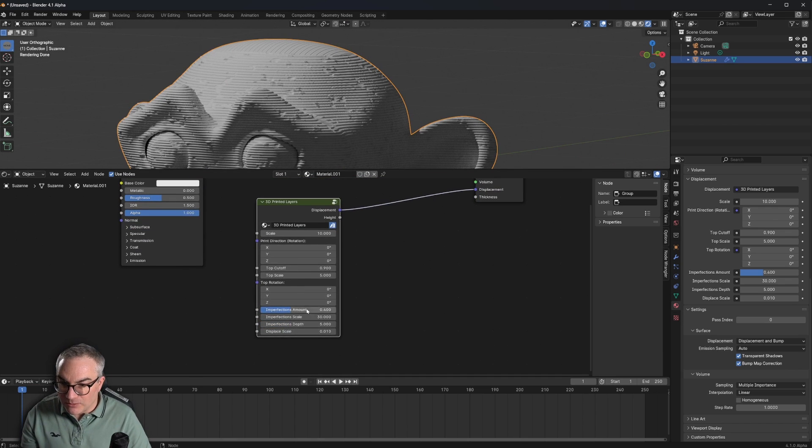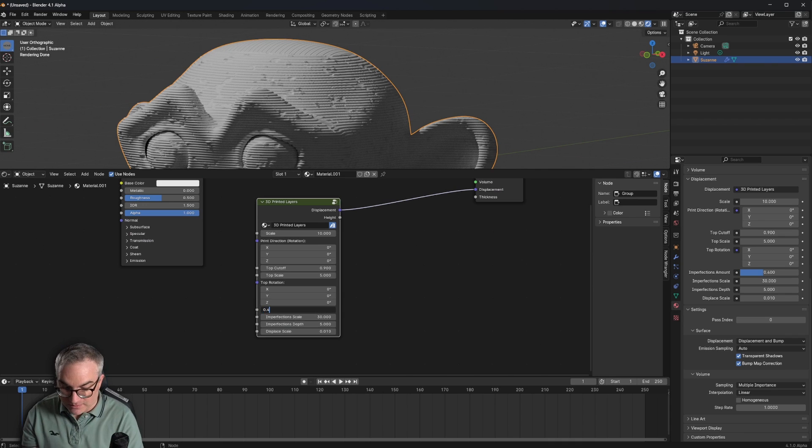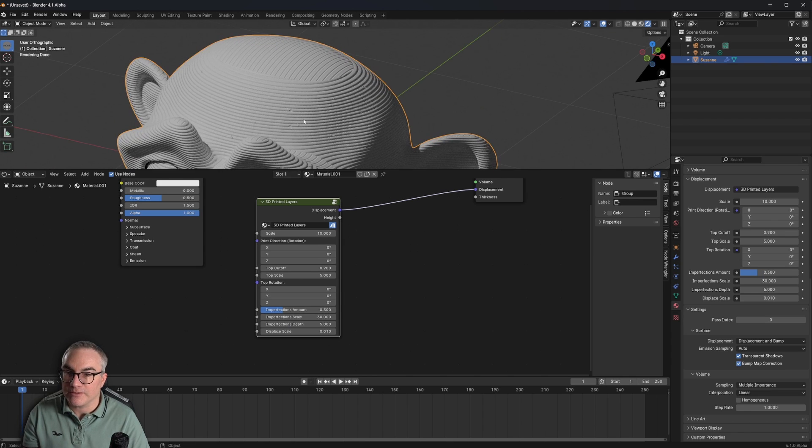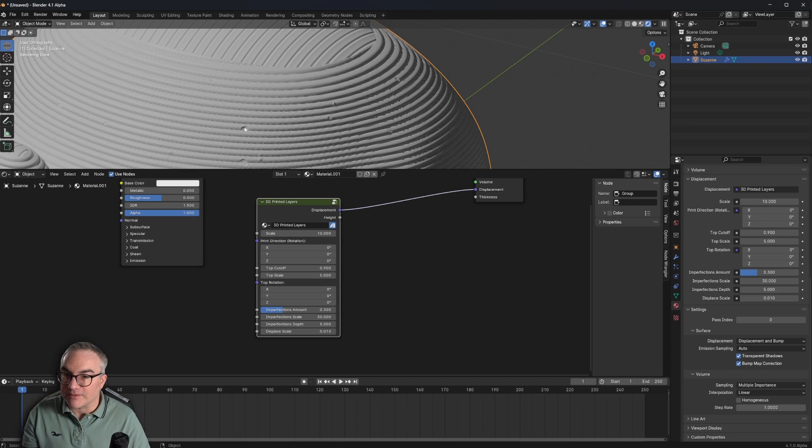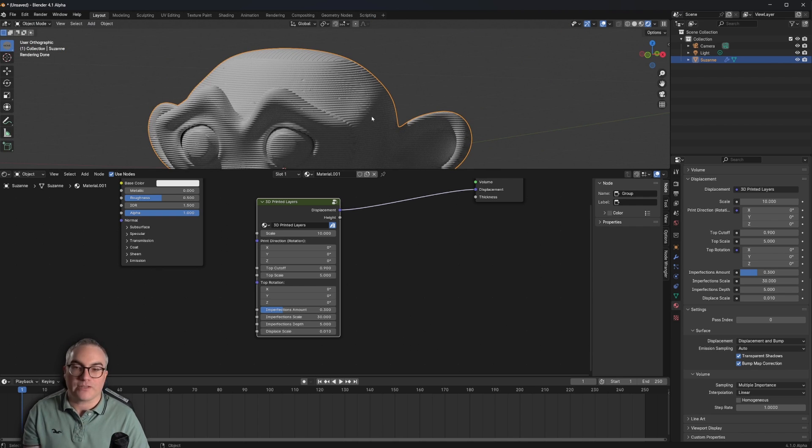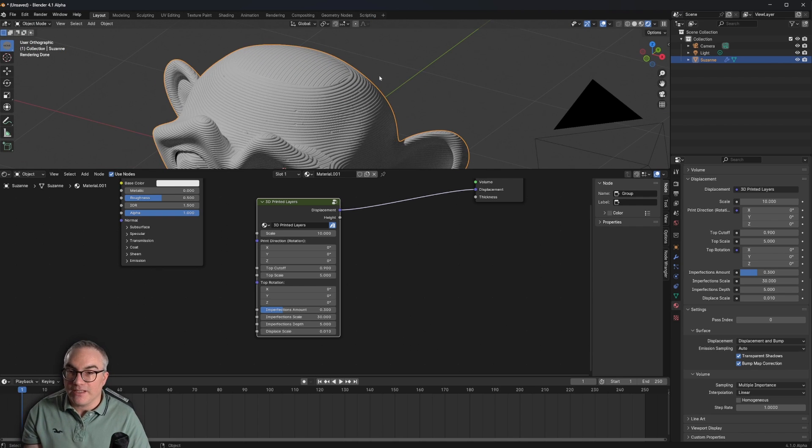Now this is rather low quality, but that's just a viewport thing. I don't like this imperfections amount. That's quite a lot here. So let's turn that down. So we just have a little bit of imperfections here.